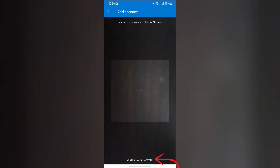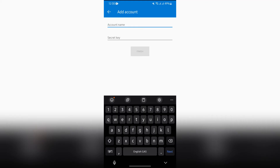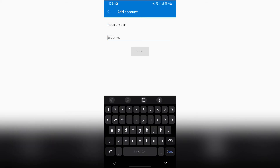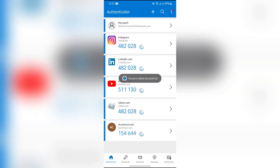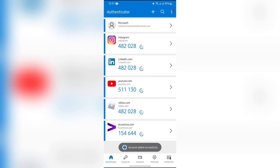Or you can use the code manually. Just tap this button, then type your account name or paste the account link, and then enter the secret key into the box. After entering the secret key, click the Finish button.